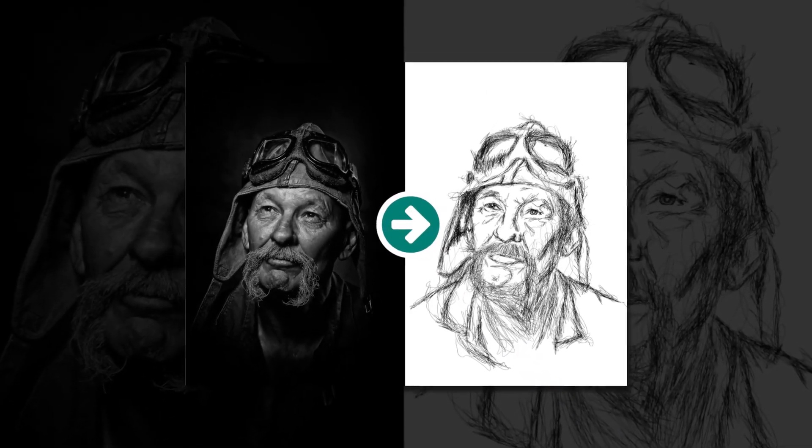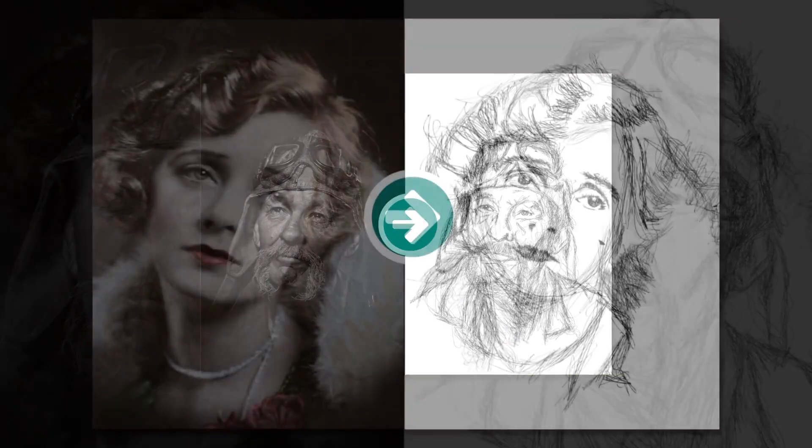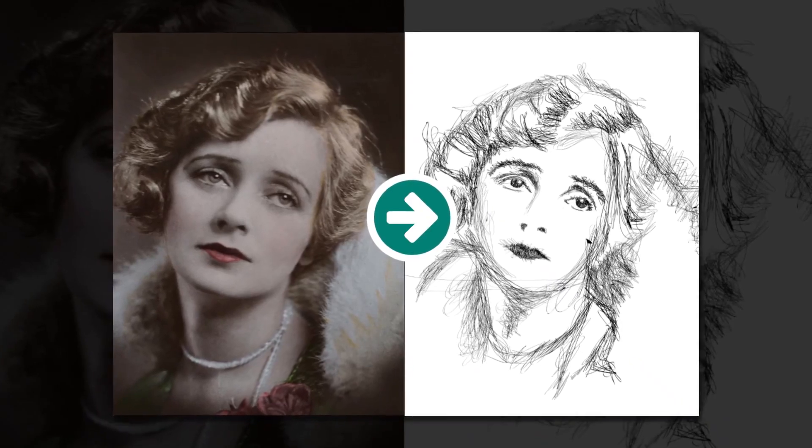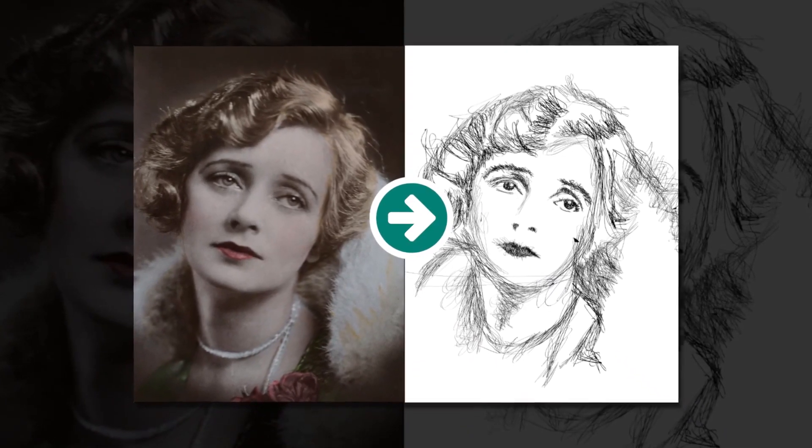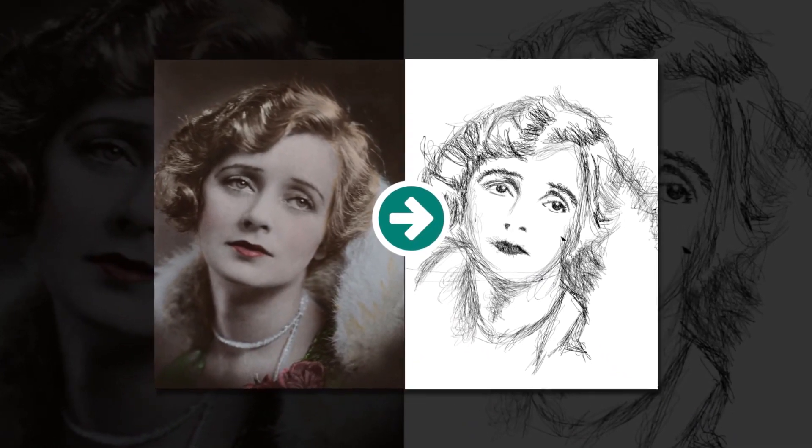Hello everyone, in this tutorial we're going to create the scribble art in Inkscape. Let's begin.